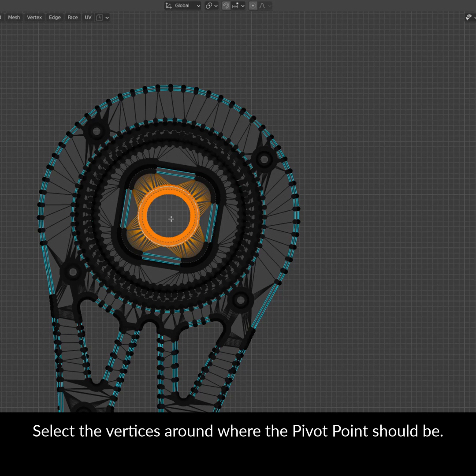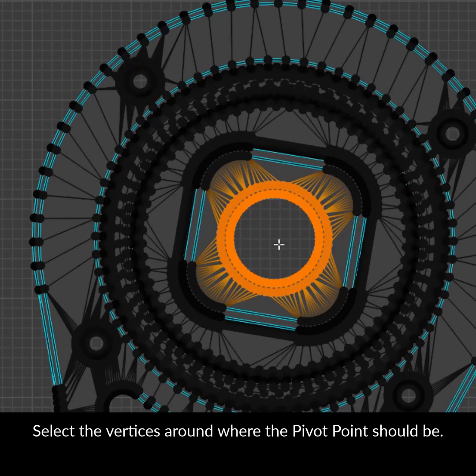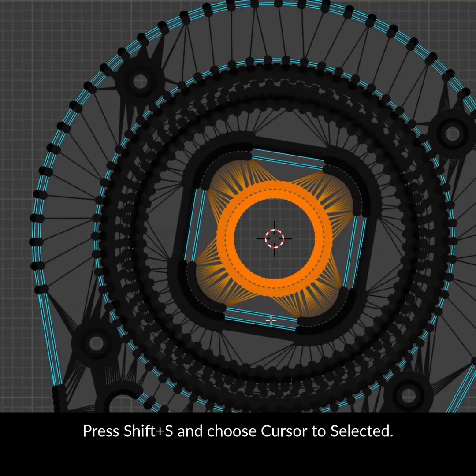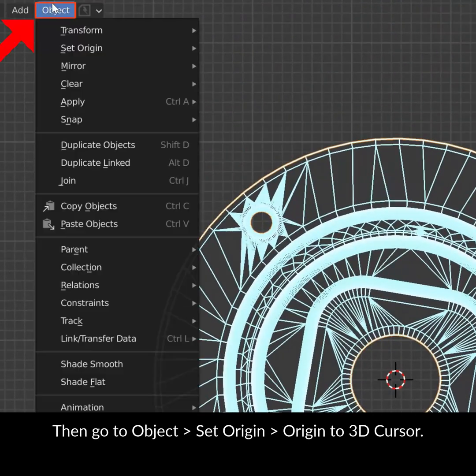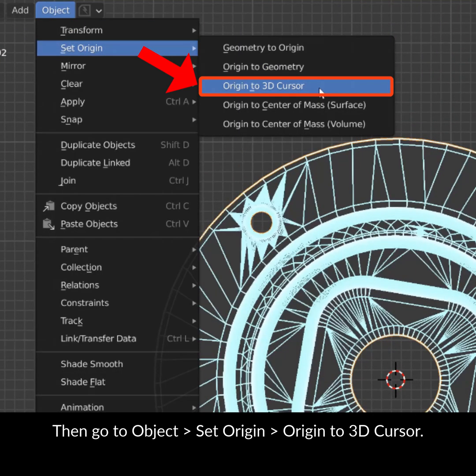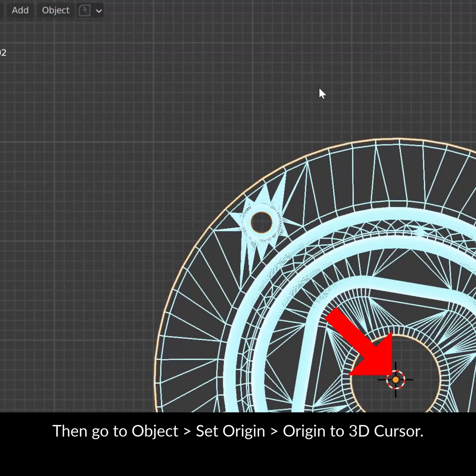Select the vertices around where the pivot point should be. Press Shift+S and choose Cursor to Selection. Then go to Object Origin and Set Origin to 3D Cursor.